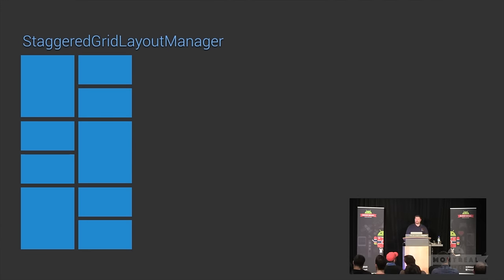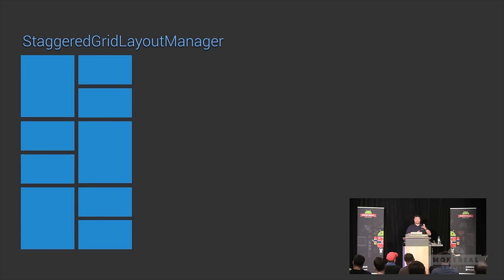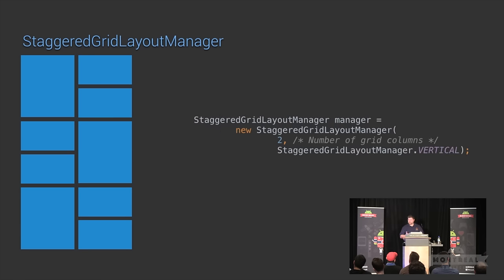The StaggeredGridLayoutManager builds on that pattern and is constructed in a very similar way to GridLayoutManager. In this case, you have the opportunity to define different-size item views, and the staggered grid layout manager will lay them out as best it can underneath each other, filling in individual gaps. From an implementation perspective, creating one is no different than working with the other two, and it also supports horizontal and vertical orientation.